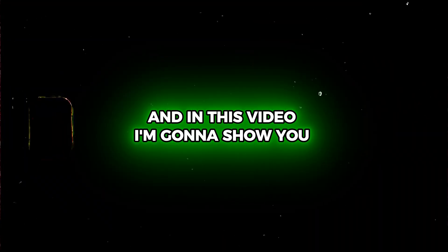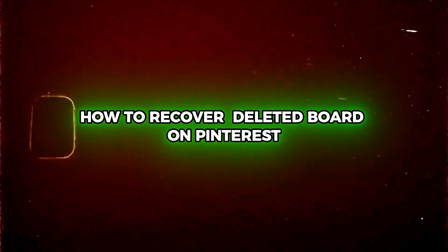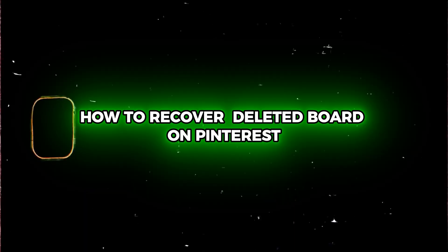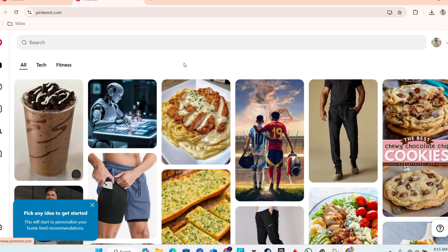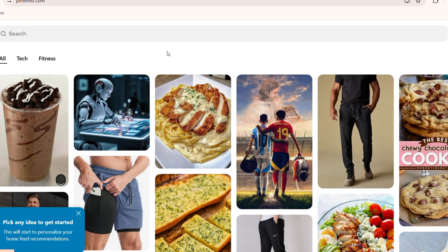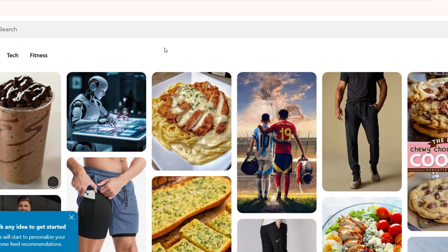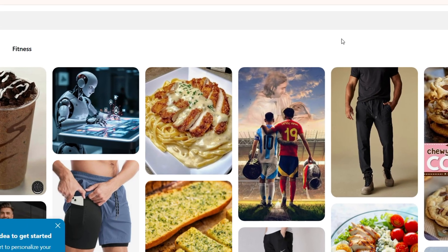What's up guys, Andrew here. In this video I'm going to show you how to recover deleted boards on Pinterest. If you have any board that you deleted, at least within the last seven days, you're able to recover them.